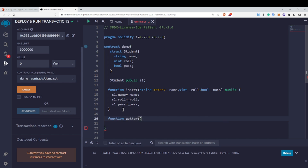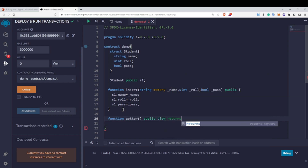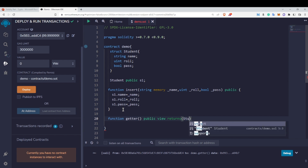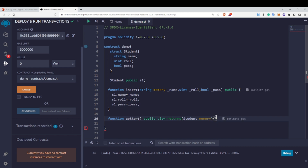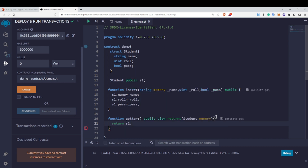To return values, we create a getter function. Since we want to return all elements of the struct, the return type is 'Student memory' — struct is a reference data type, just like arrays and strings, so we use the memory keyword. Inside the function we write 'return s1' to return the whole struct.